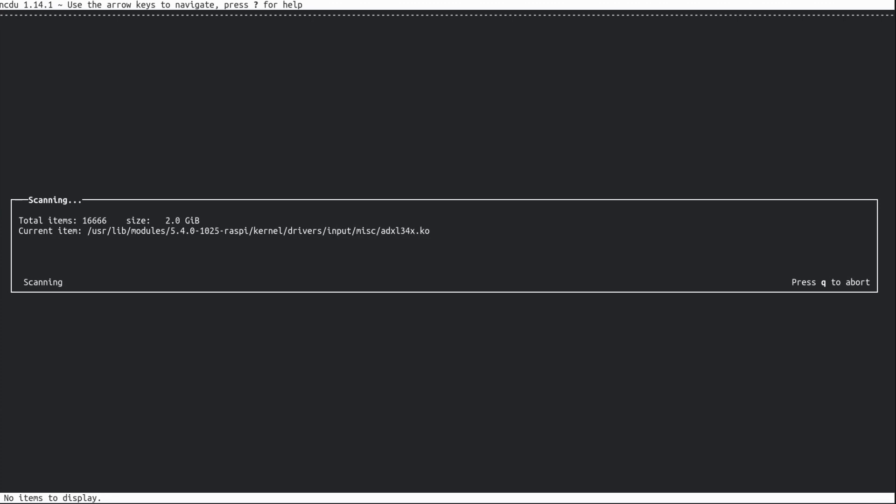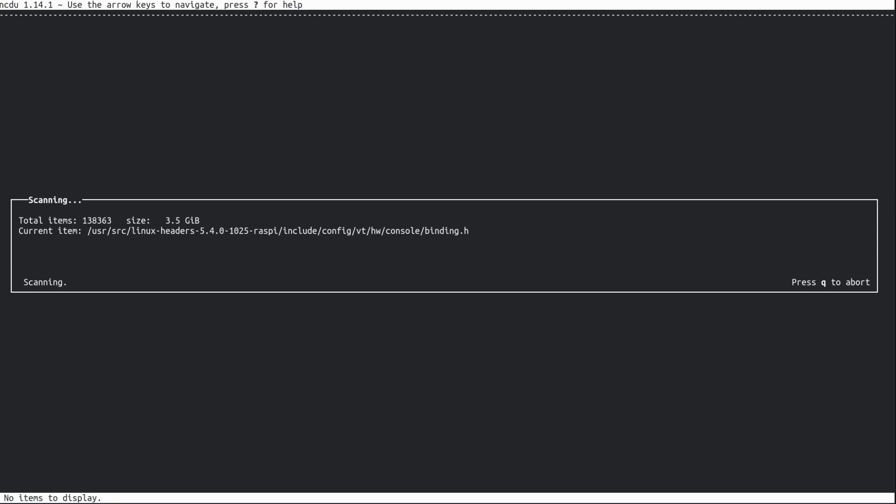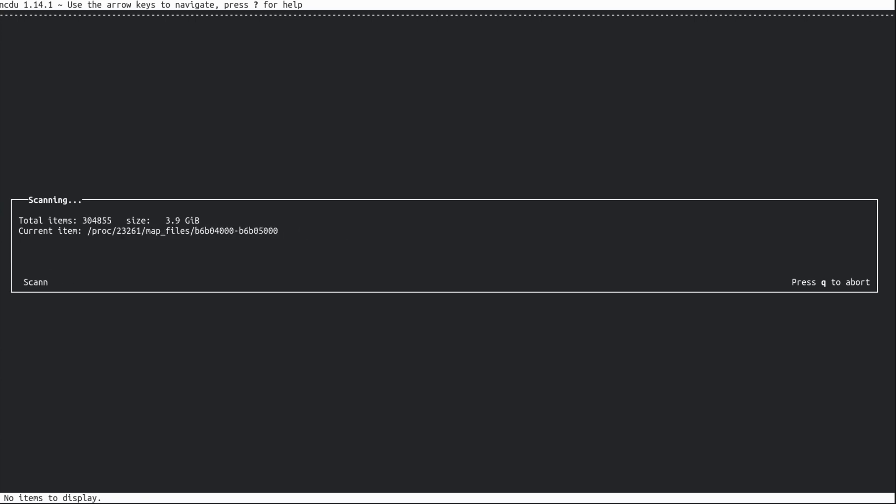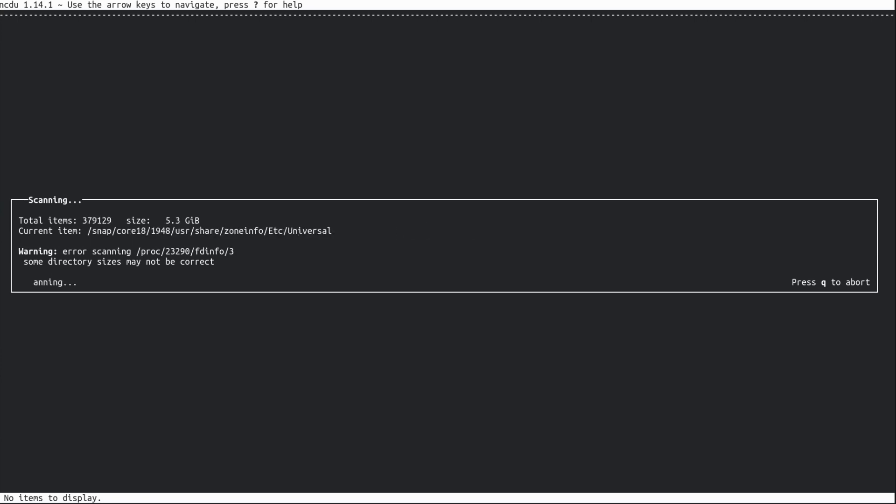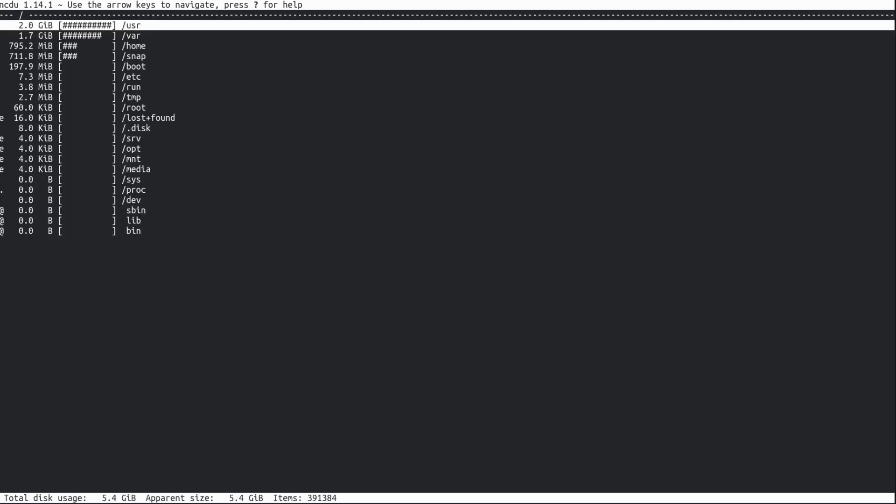One last one I'm going to try - the ncurses disk usage, ncdu. And I have a feeling this is going to be the best one. Yeah, saving the best to last here. So it's taken a little while going through the whole file system, scanning all the folders. I suppose the read-write speed of the microSD card is a bit limiting.